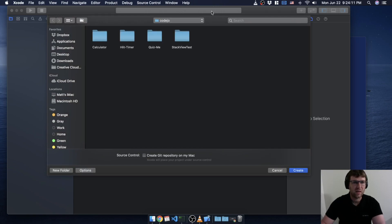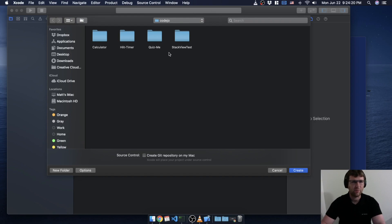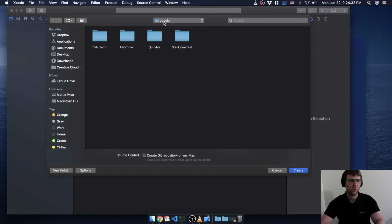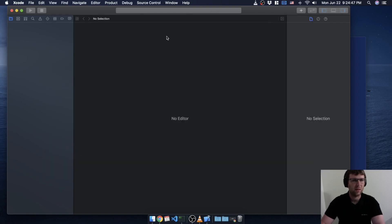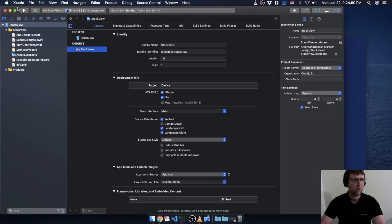Next we can decide where we want to save it. I don't like to save stuff on the desktop, so I put everything in a source folder. I'm going to show you — I put everything in a folder called SRC because it's all source code. Within my source folder I have a folder called Kojo, that's our company name, so that's where all of our projects are. I'm going to create this new one there.